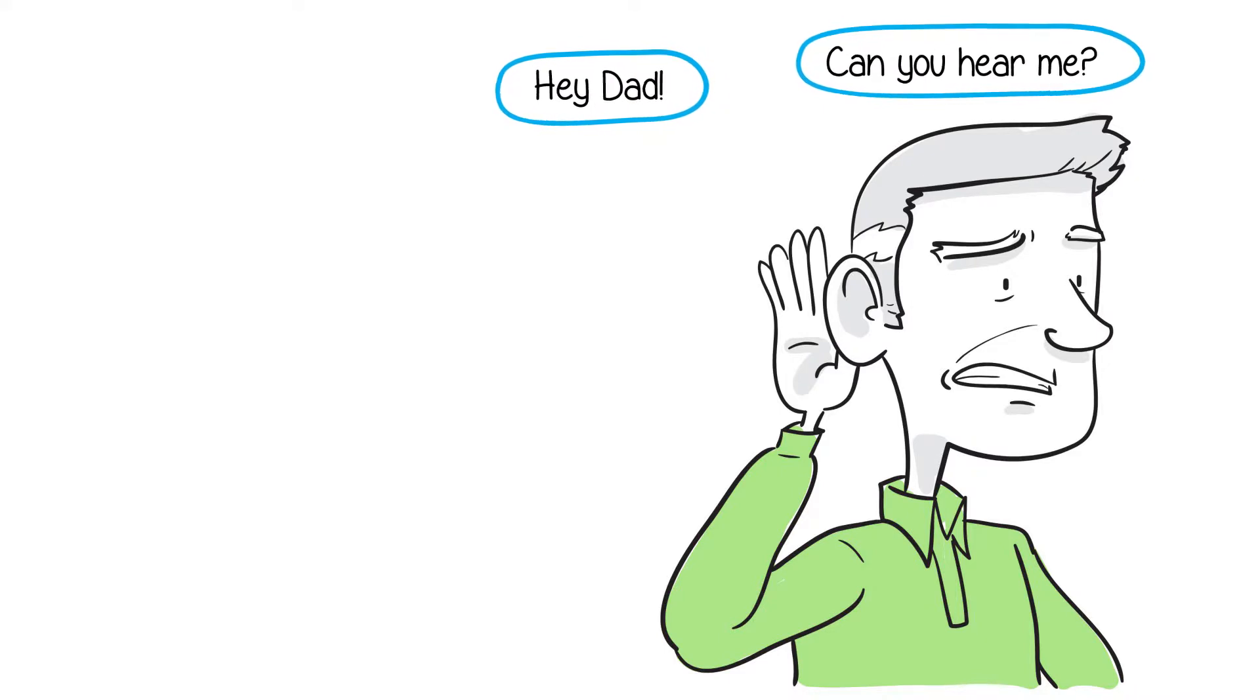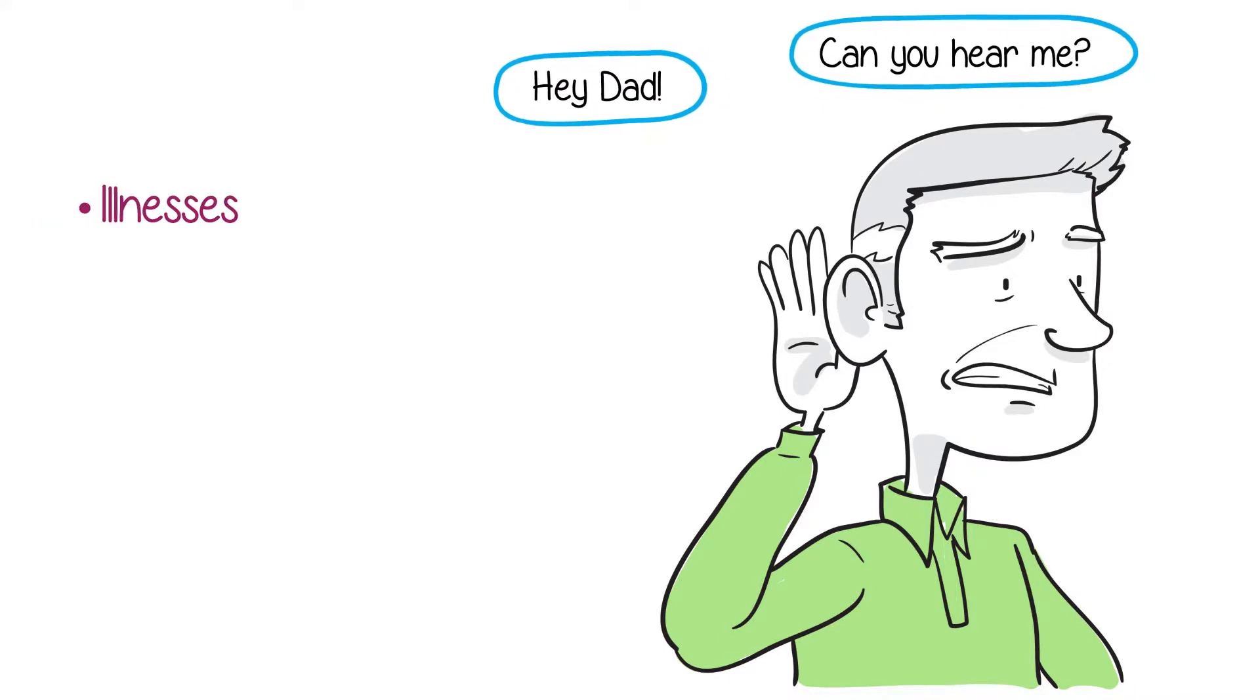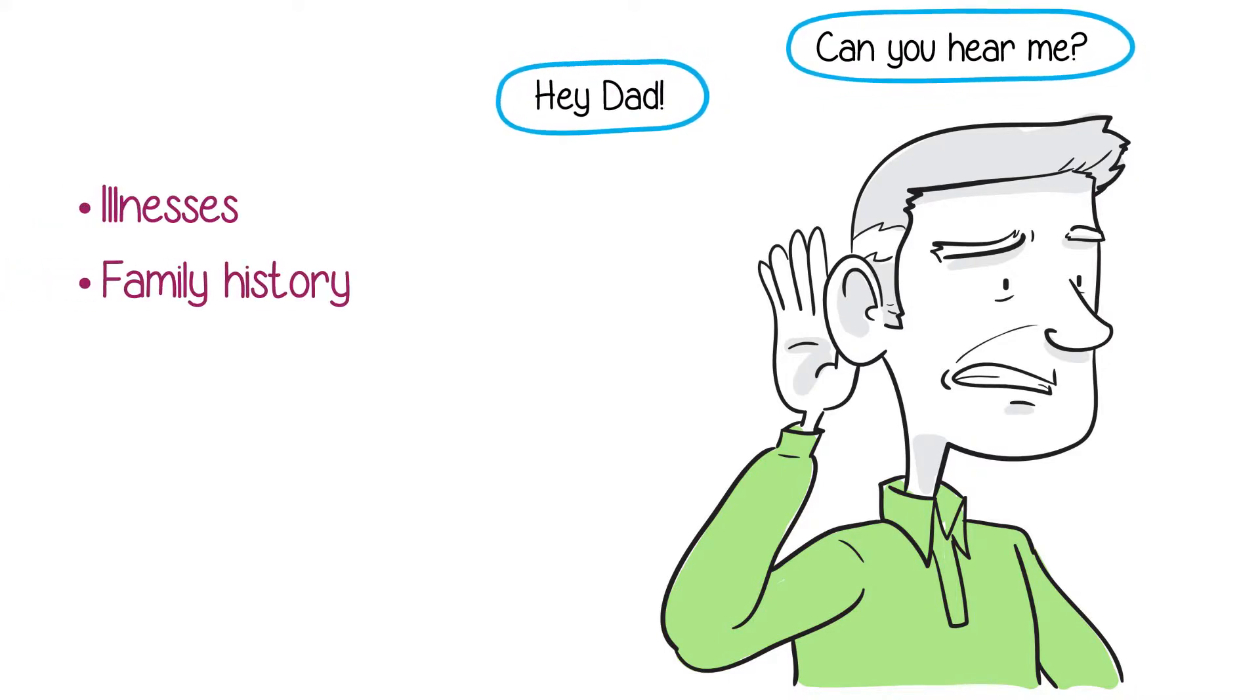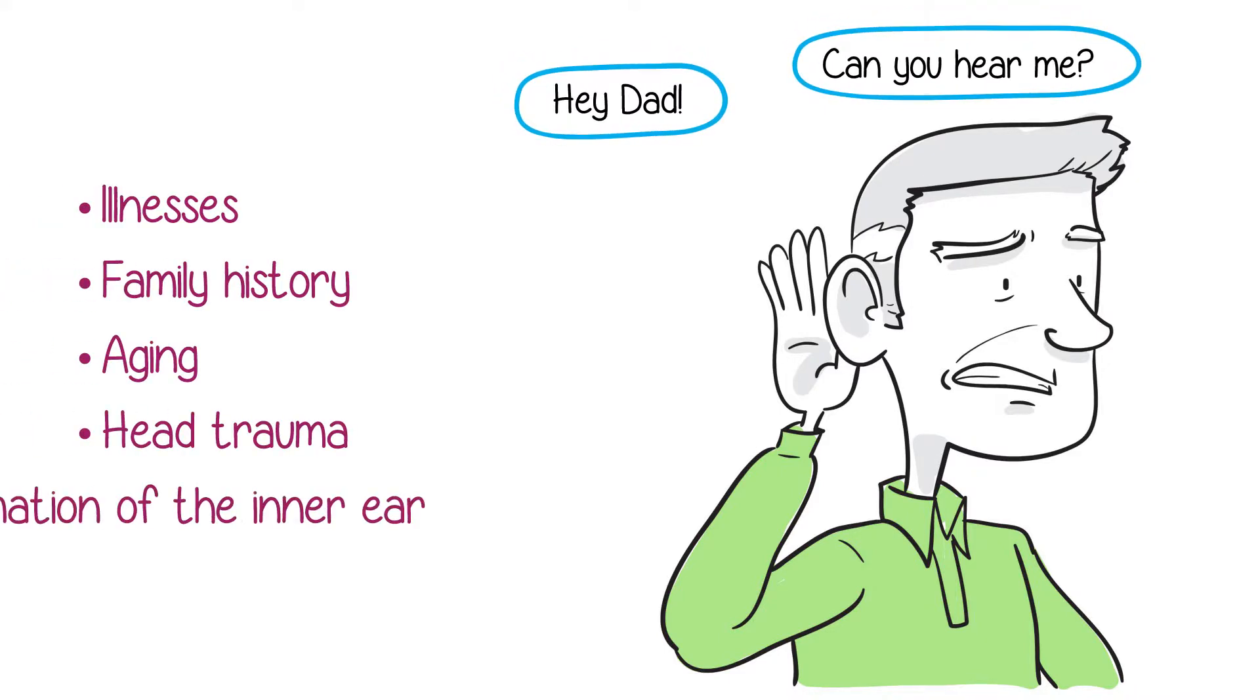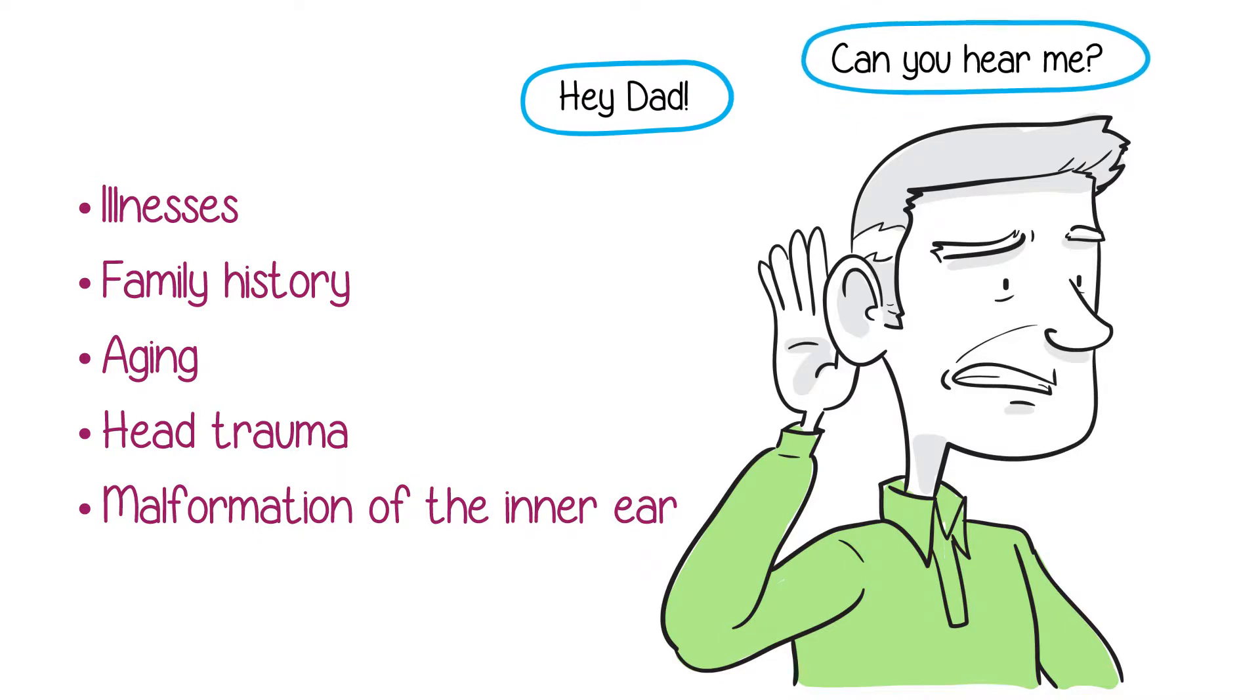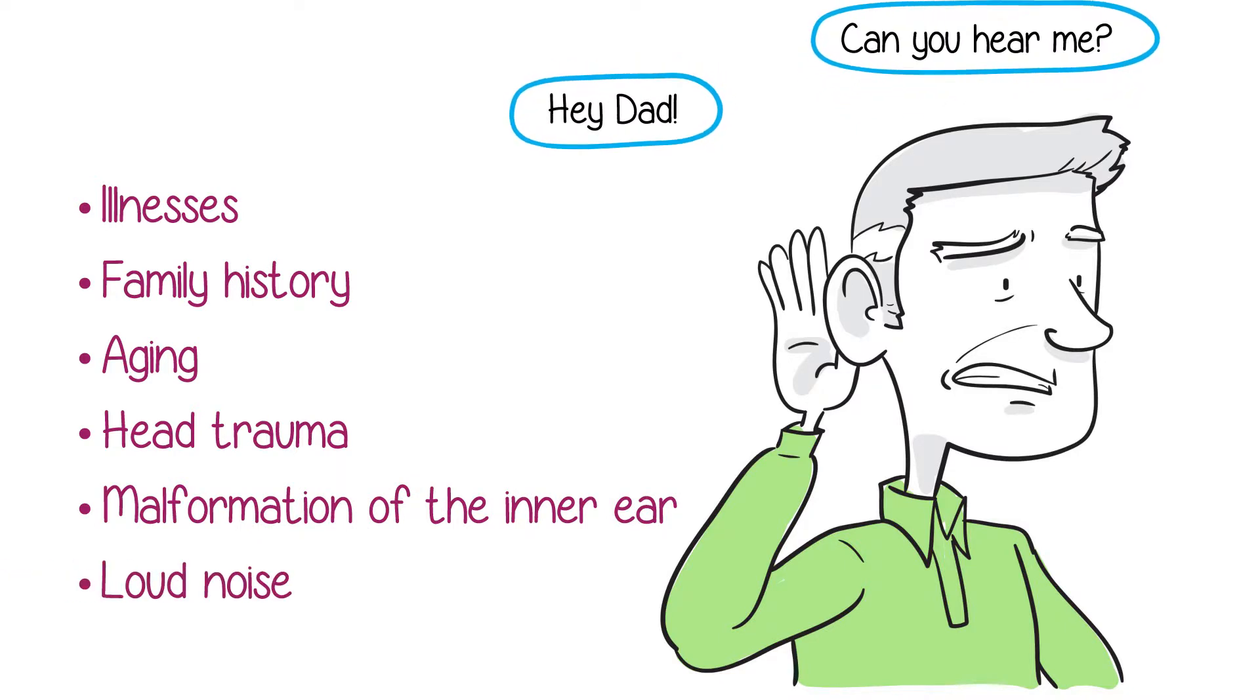SNHL can come from illnesses, family history, aging, head trauma, malformation of the inner ear, loud noise.